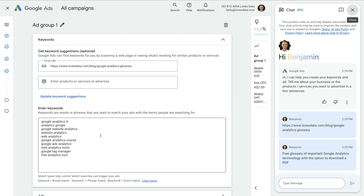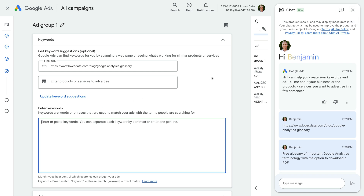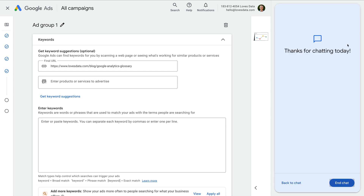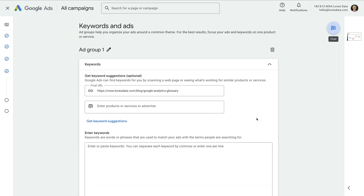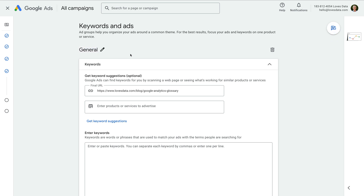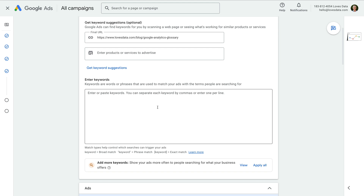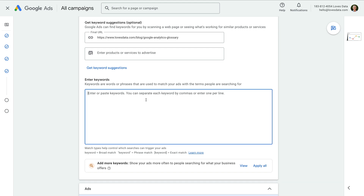For my landing page, it's suggesting some very general keywords, so let's remove these and close the chat panel. We're going to keep things simple, so let's name this ad group general. We can adjust the landing page URL and enter the names of our product or service. We're going to use the keyword planner after we've created our campaign, so let's just enter three closely related keywords to start.